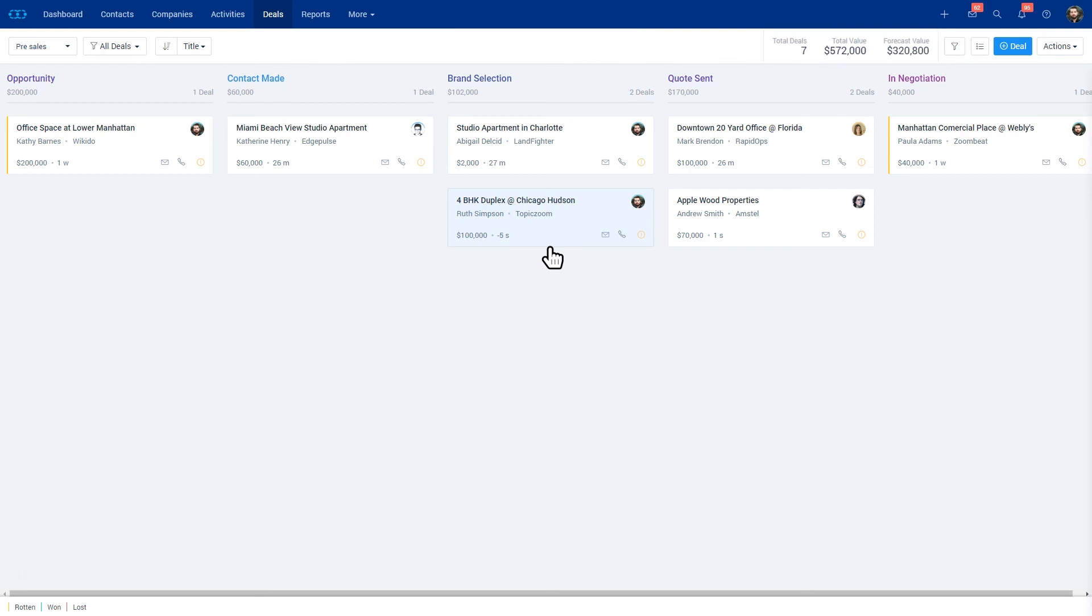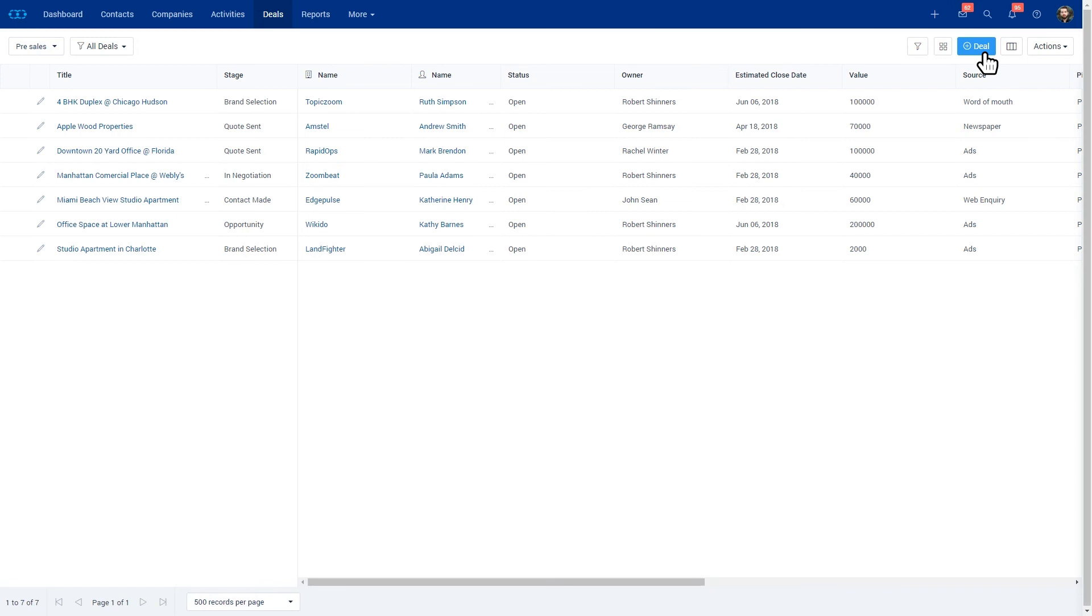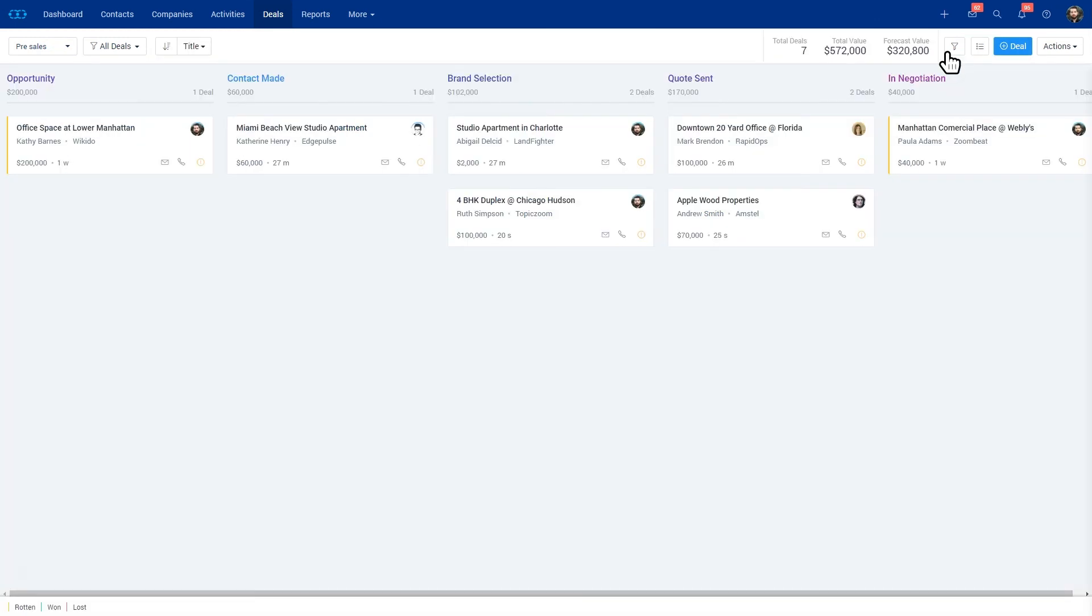You also have the list view where you can look at your deals, your different stages, and filter accordingly. But really the board view is a good view where you can easily forecast your sales.